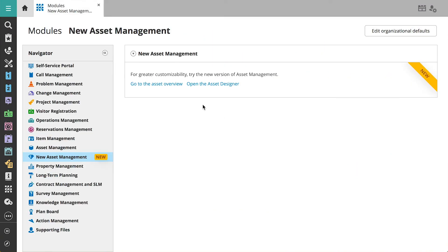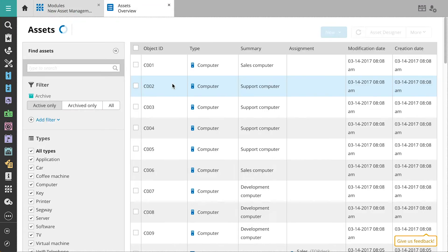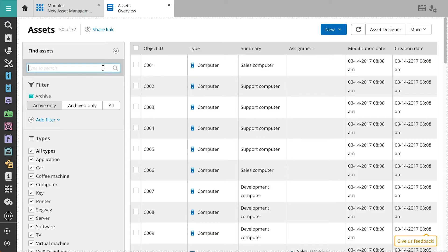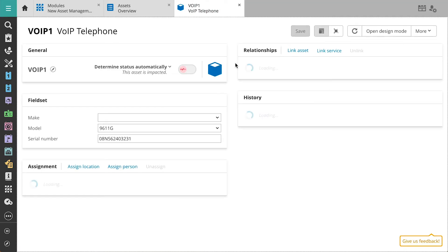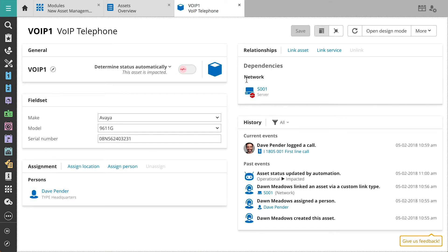With Asset Management, we easily track registered assets and assess the impact of disruptions. When we take a look at the phone we registered for Dave, we see that he's registered a call for it.